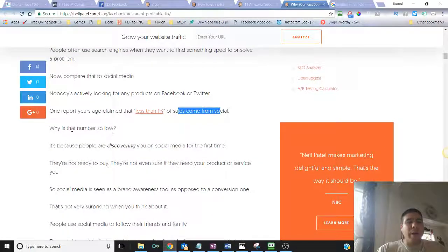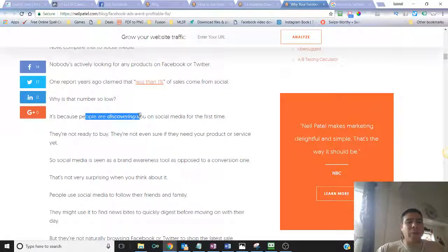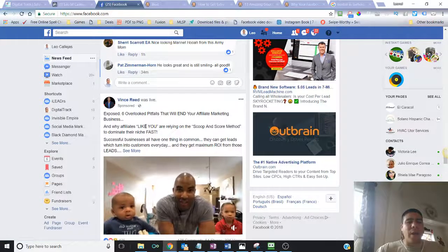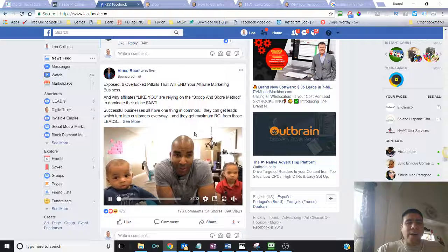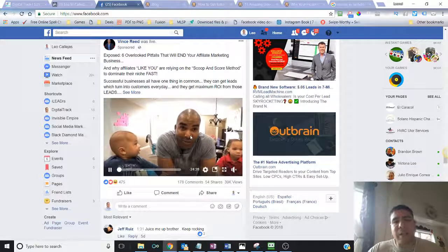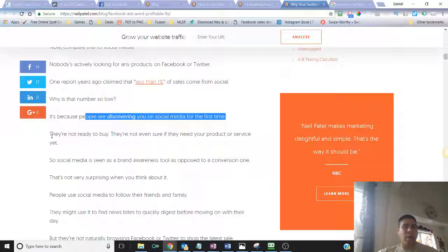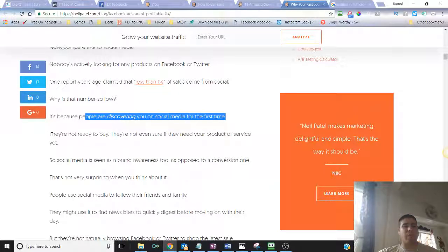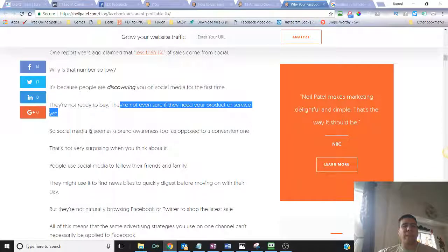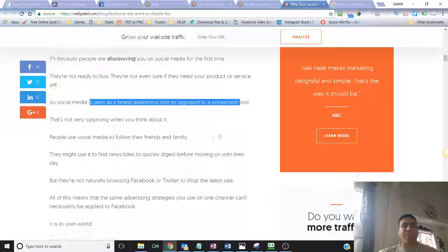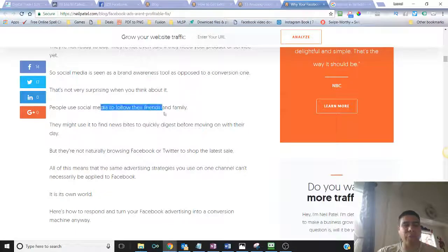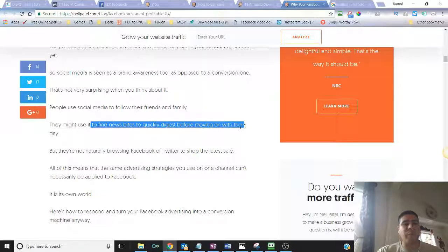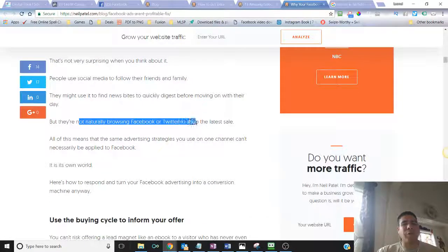Nobody is actively looking for any products on Facebook or Twitter. I don't go here on Facebook to go find a solution to my problem. I'm just there to see what my friends are doing. It's not like I'm going to come to the search bar to find a solution to my problem. So one report years ago claimed that less than 1% of sales come from social. Why is that number so low? It's because people are discovering you on social media for the first time. If they see you on social media, it's more likely they're not going to take action right away using advertising.